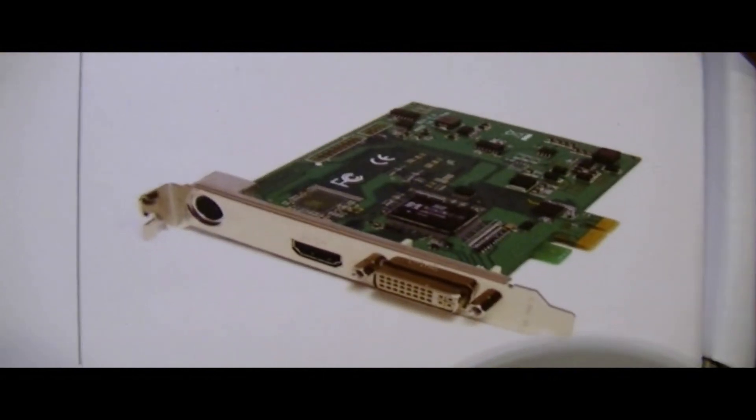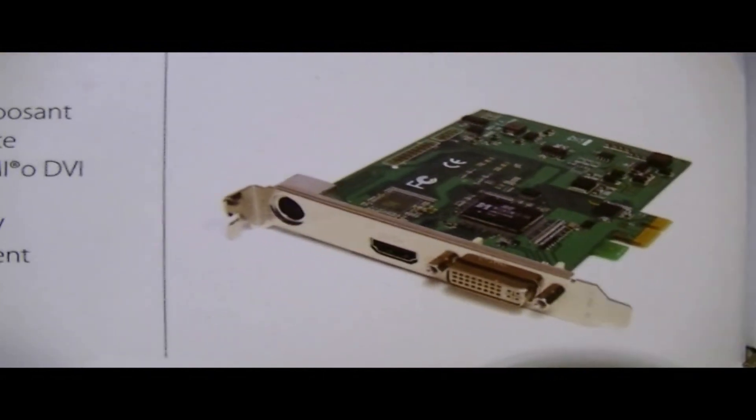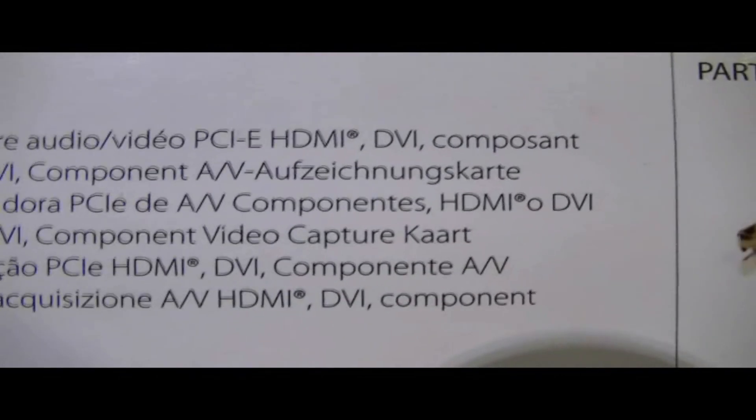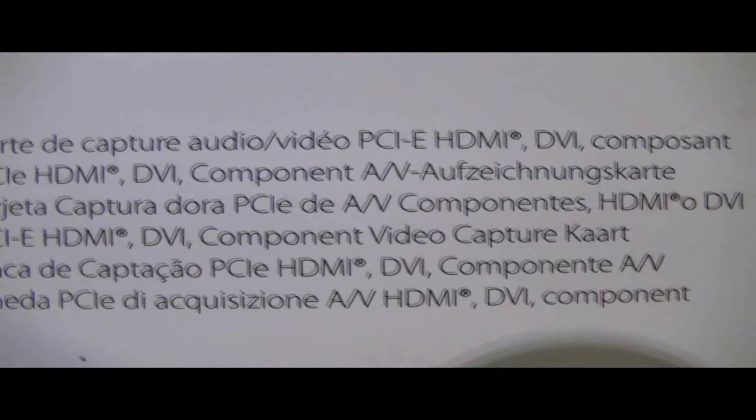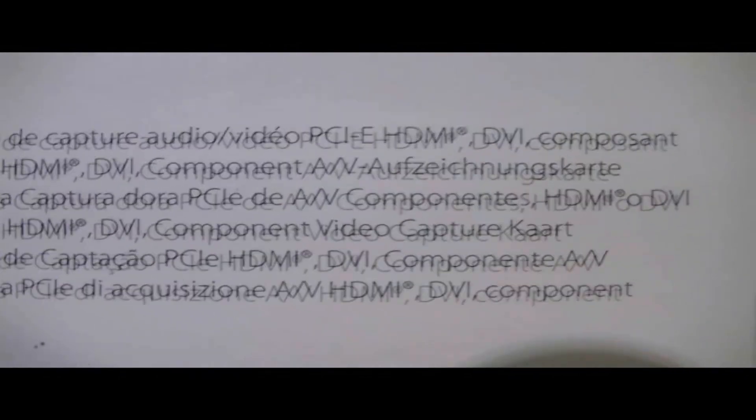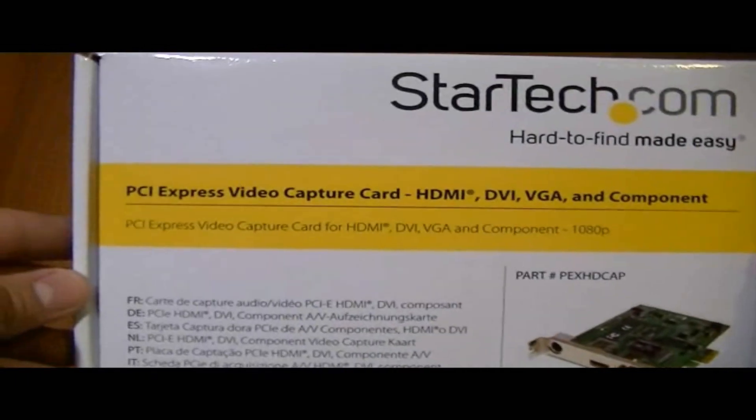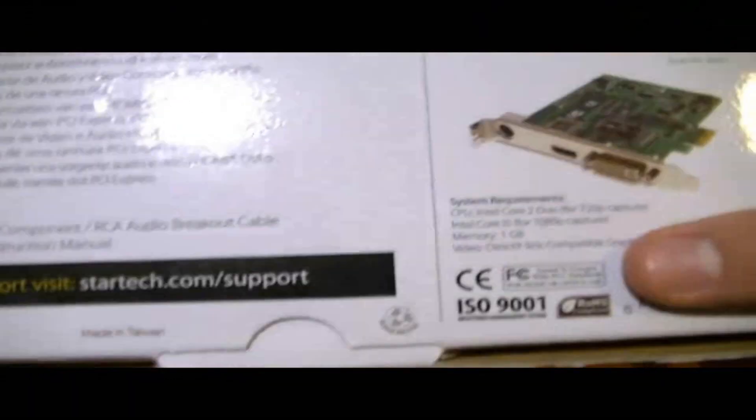So basically you'll be needing a capture card in this method. Preferably get this one. I got it off eBay for $160 with shipping and handling. Here's a part number, it's a StarTech card. Here are some of the system requirements you need to run this card.